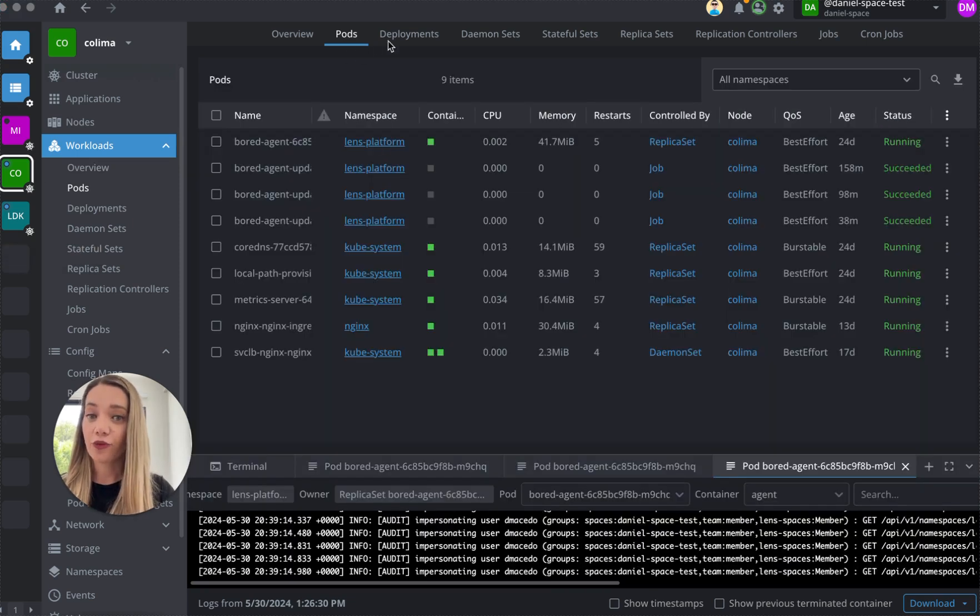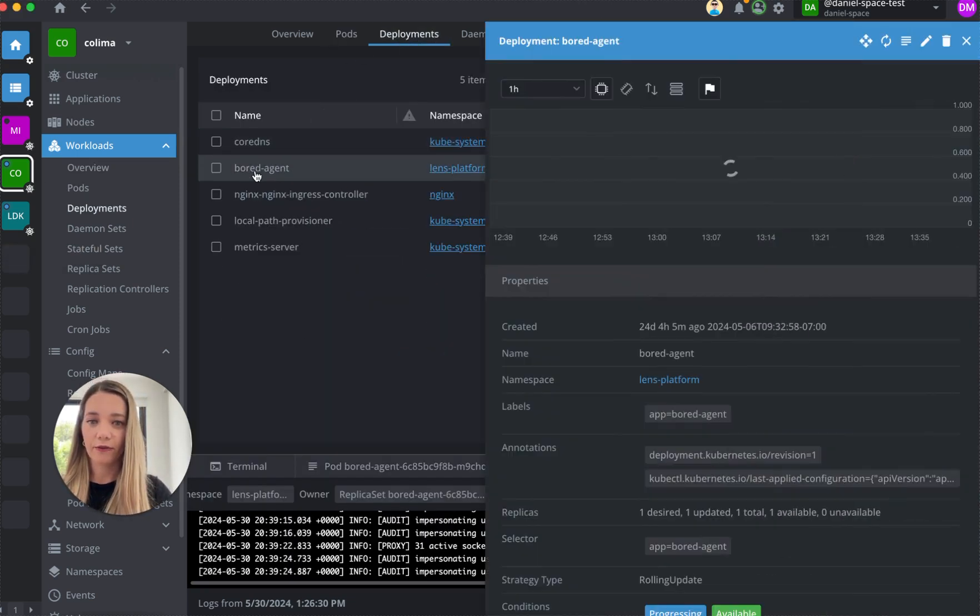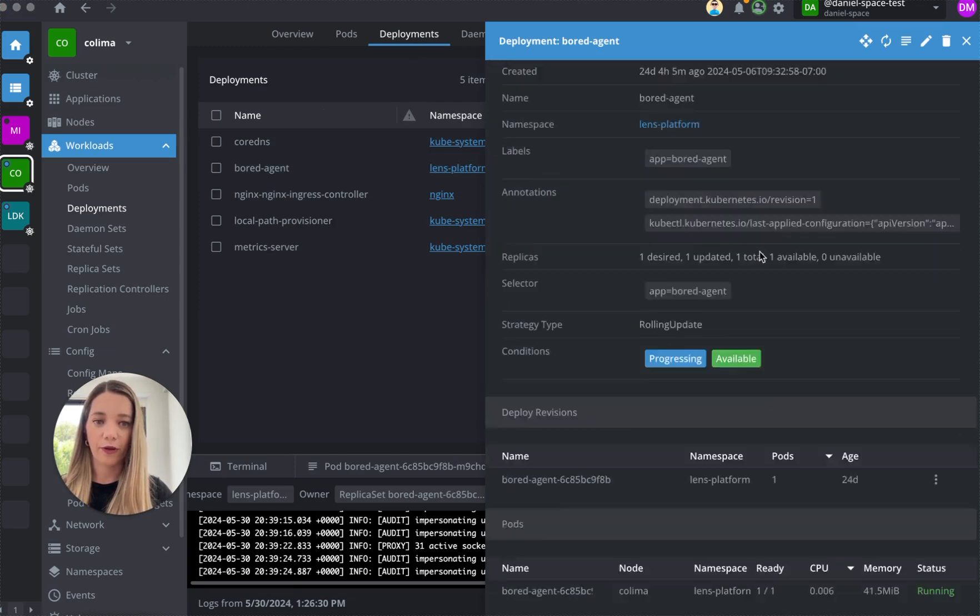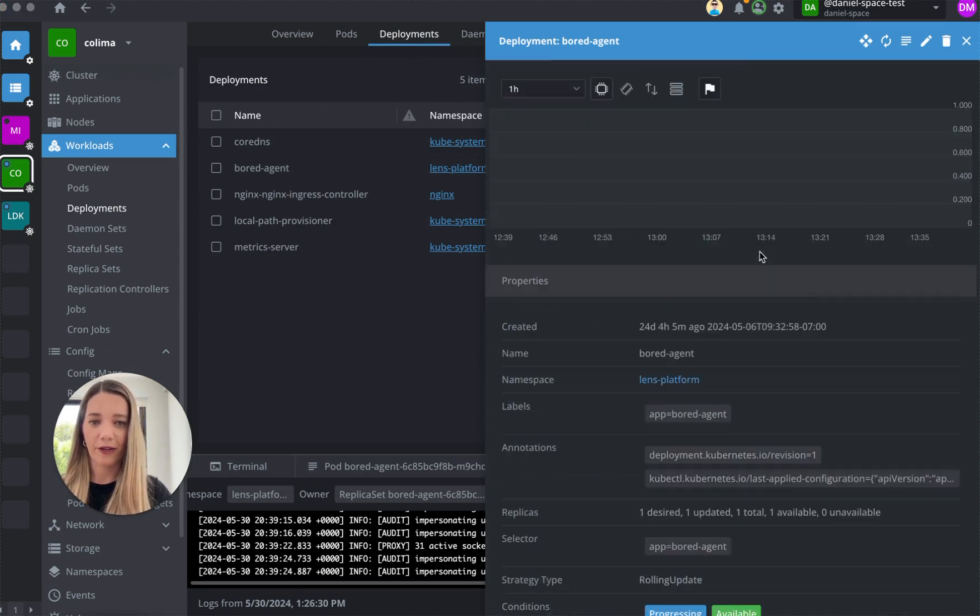And just to remind you that you can have the same information for your deployments right here as well.